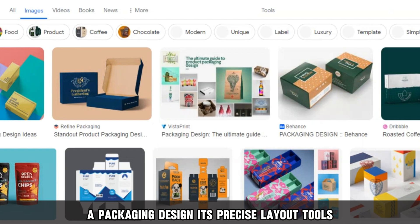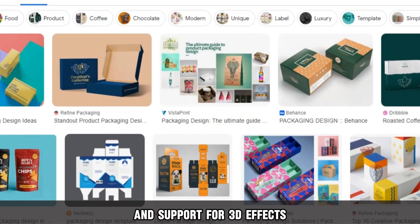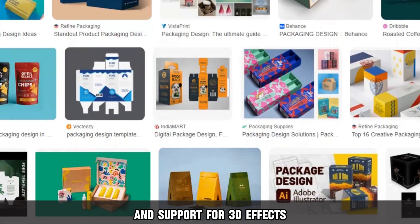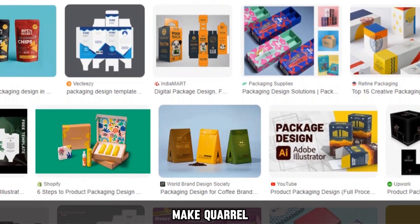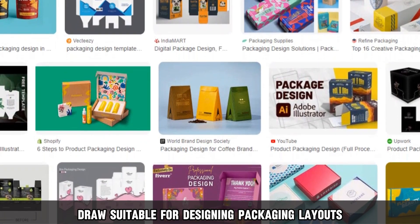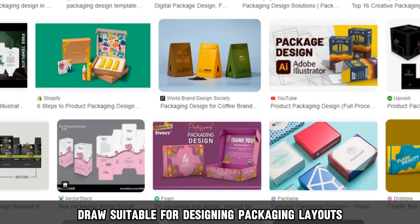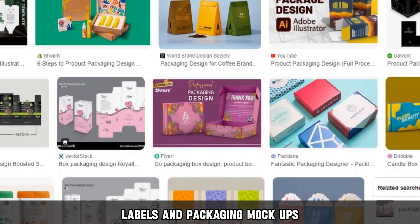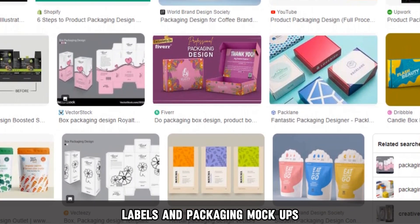Packaging design: its precise layout tools and support for 3D effects make CorelDraw suitable for designing packaging layouts, labels, and packaging mock-ups.